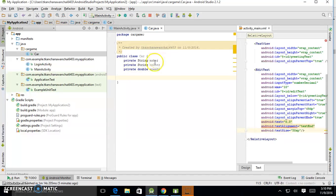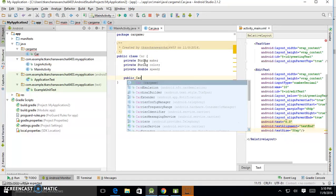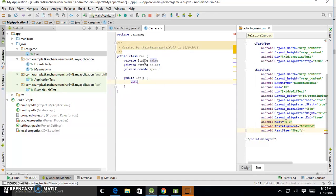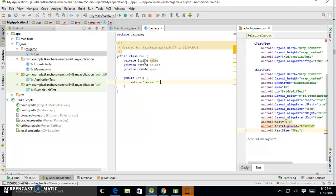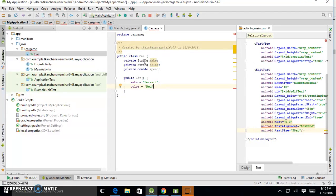And we start to create a constructor. So a class should have a constructor. Constructor is the place where you initialize the values. So let's give initial value—our car is the Ferrari. And we can give the color—normally color of the Ferrari should be red.